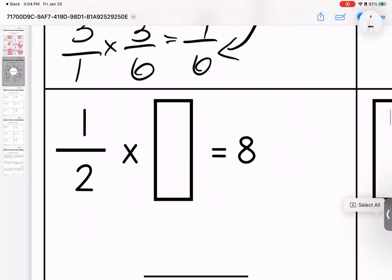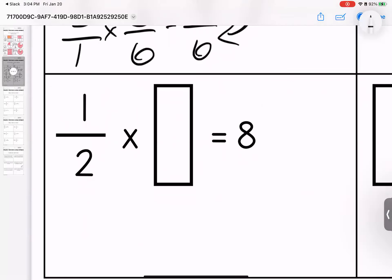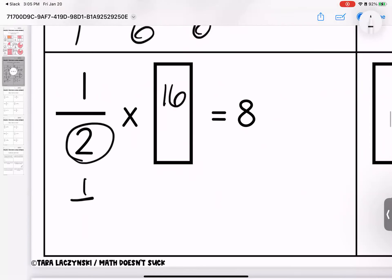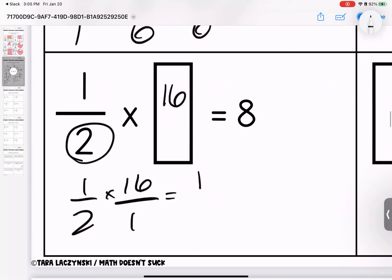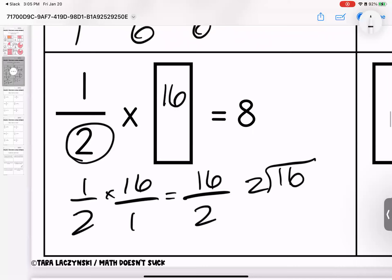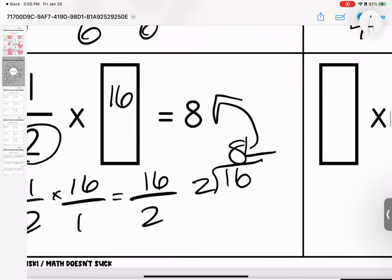Coming down here, I want whole number eight, which means I need to think: eight times two gives me what? Because two is my bottom number, so I divide. Sixteen divided by two is eight. Let's check it: one-half times sixteen over one. Sixteen divided by two gives me eight. They match.